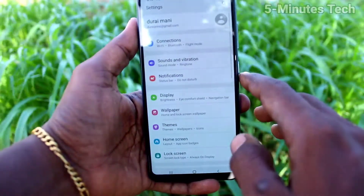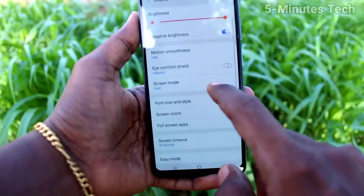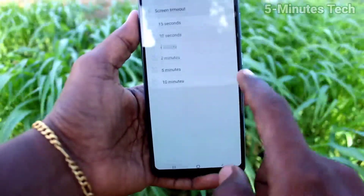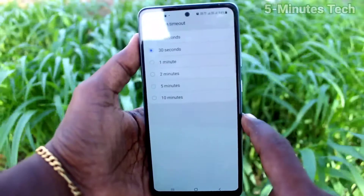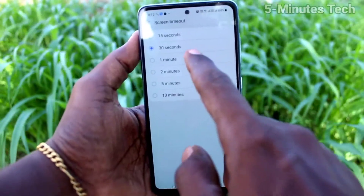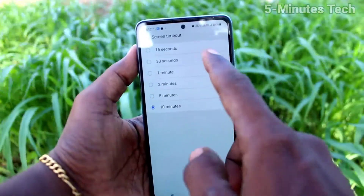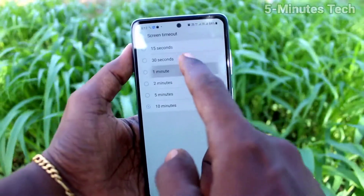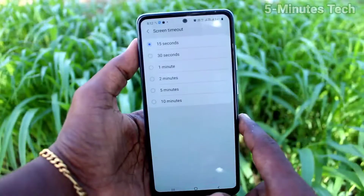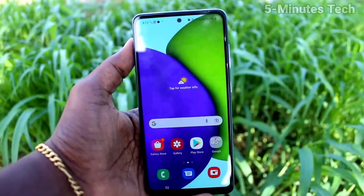First of all, go to the settings of your phone and click on Display. Now click on Screen Timeout. By default it will be 30 seconds. If you want to increase it, you can go up to 10 minutes, and the minimum will be 15 seconds. I'll select 15 seconds now to show a demo.